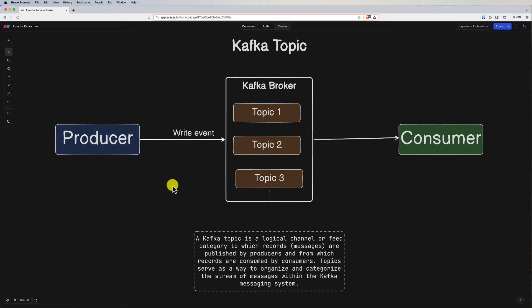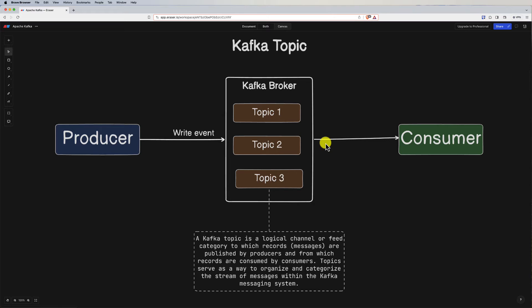Now let's look at the keyword 'topic.' A Kafka topic is a logical channel or feed category to which records or messages are published by producers and from which records are consumed by consumers. Topics serve as a way to organize and categorize messages within the Kafka messaging system. They play a crucial role in organizing the flow of data within a Kafka cluster and provide a way to structure and manage data streams, allowing for separation of concerns in a distributed and scalable manner.